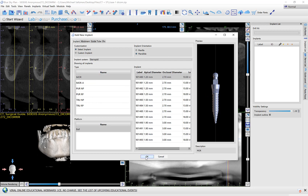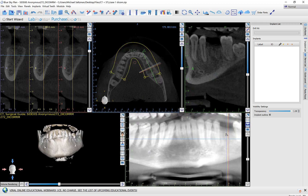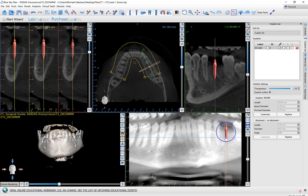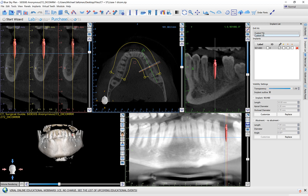If I go ahead and select an implant and randomly drop it in, now I am limited to the relevant drill kits. If there are no relevant drill kits in the software for this implant, then the option will go to custom kit automatically.